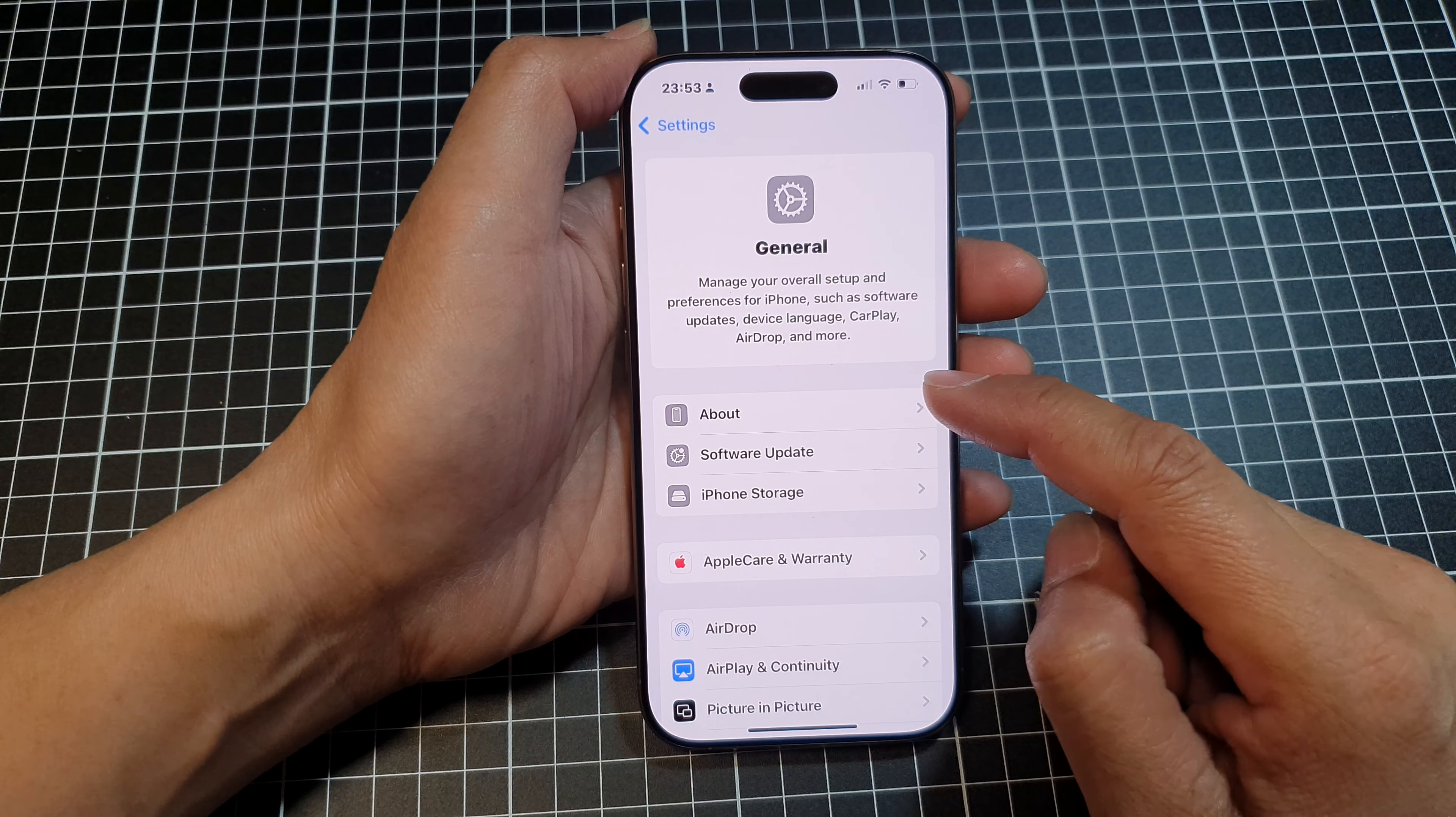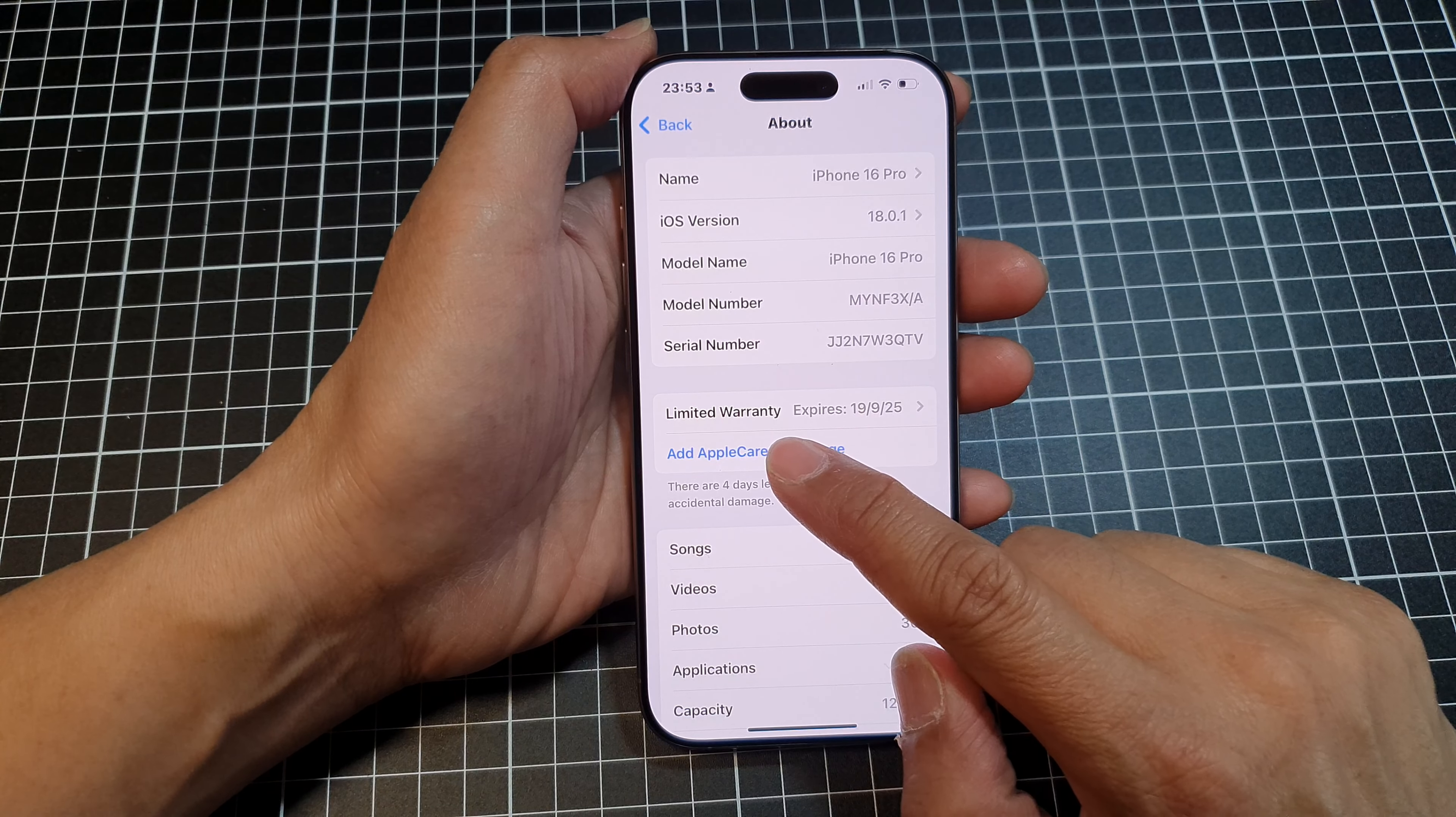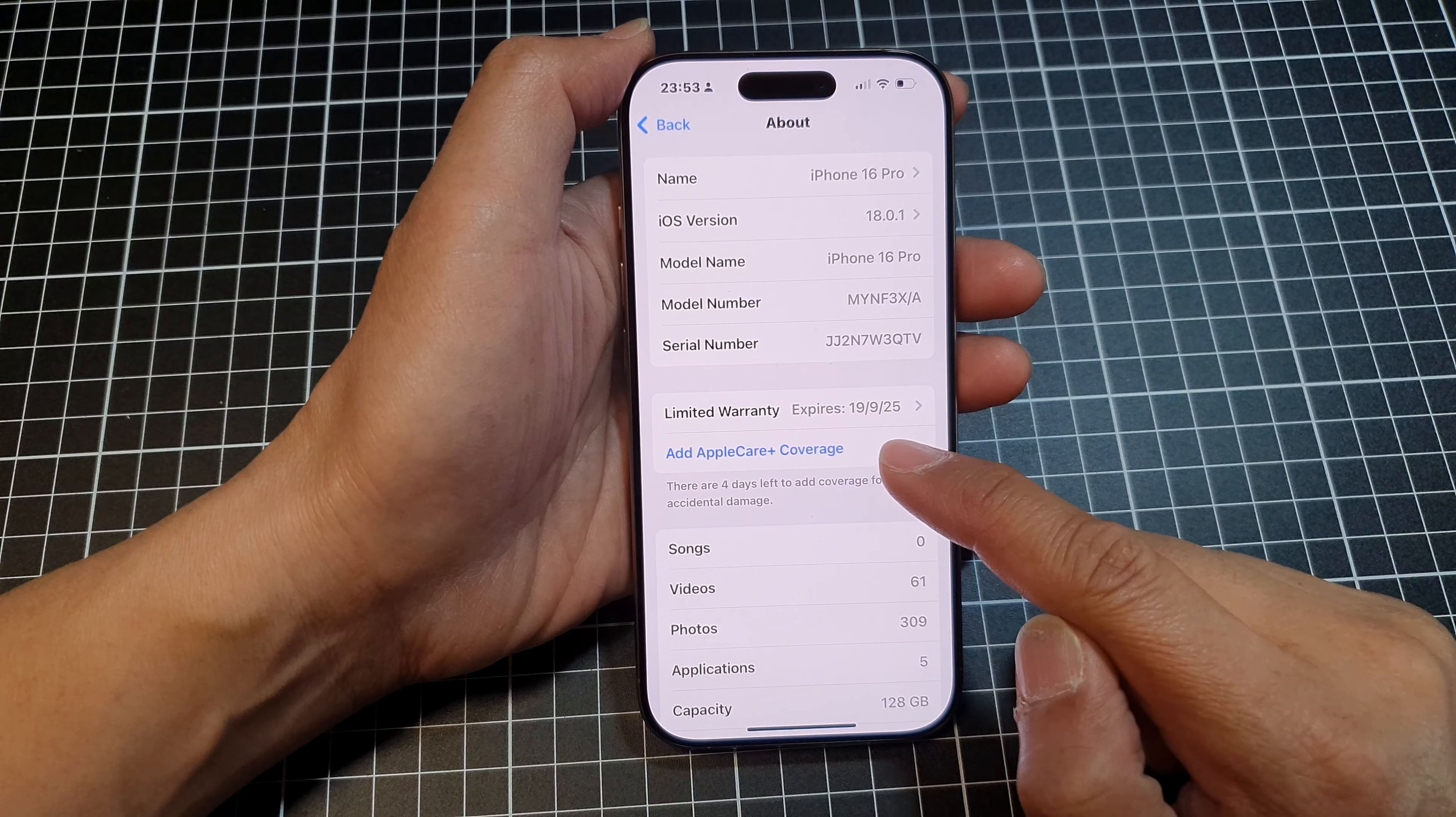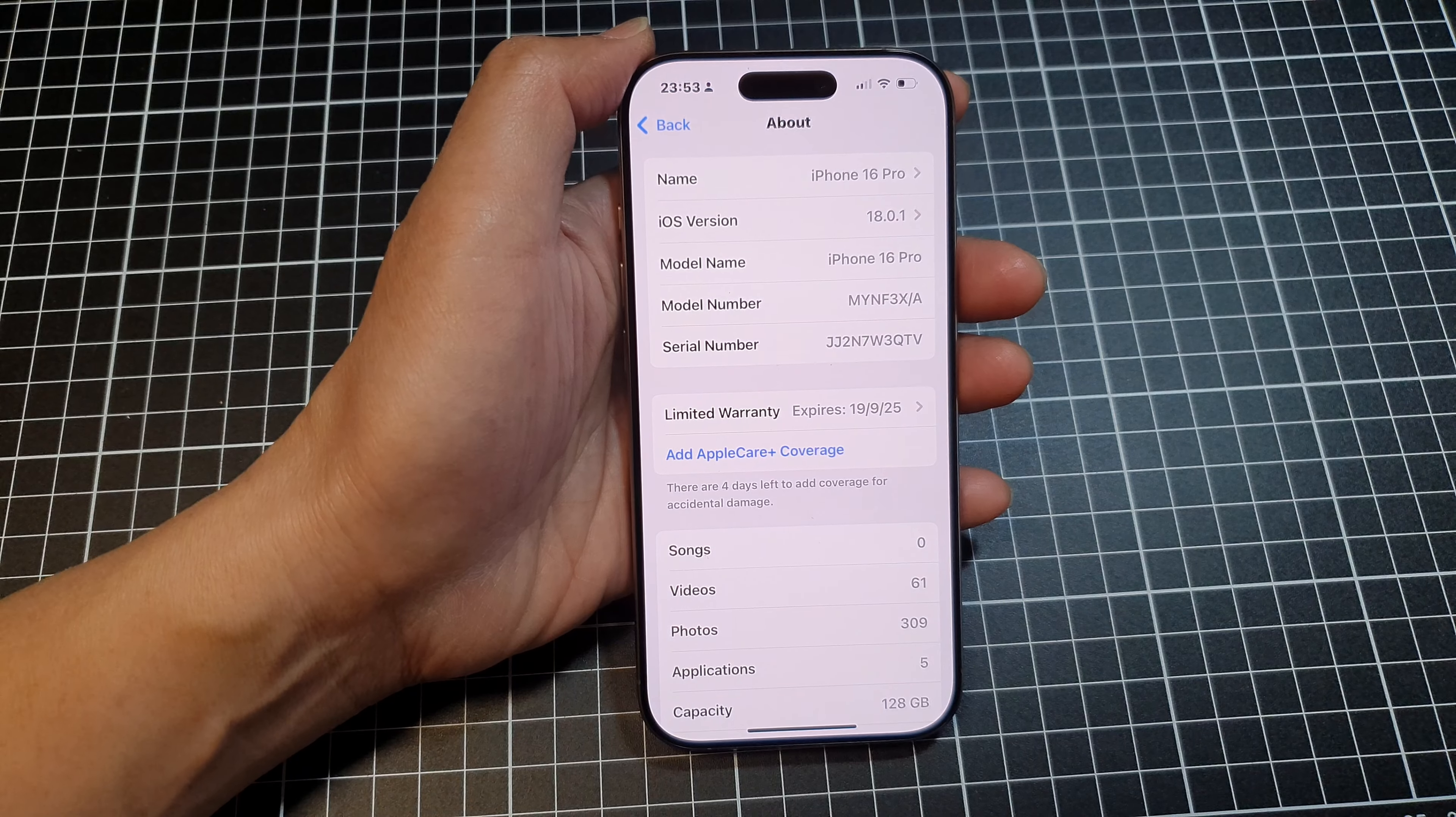Next, tap on About. After that, you can see it will show Limited Warranty, and this phone here will expire on the 19th of September 2025.